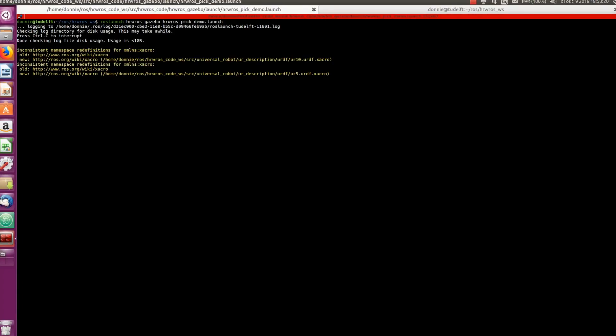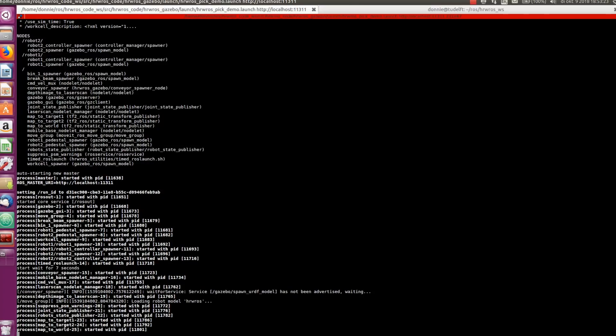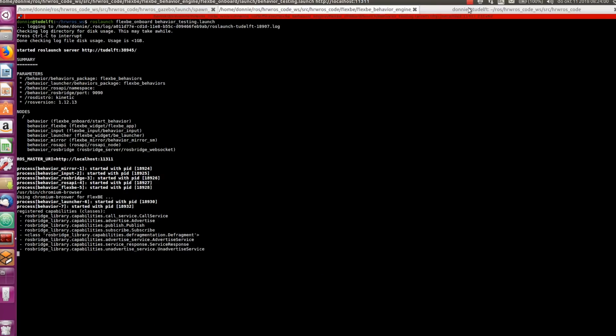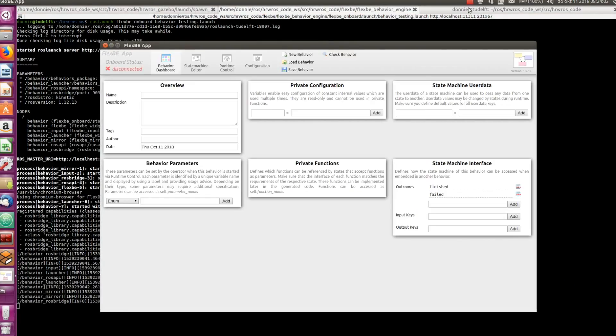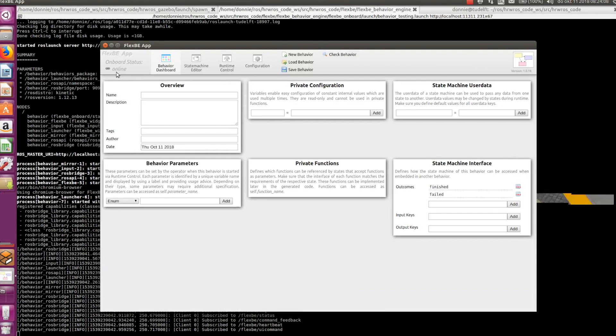So, in a terminal, we launch the Gazebo factory simulation for the pick example, here it is. And in another terminal, we launch the FlexBE behavior engine. Okay, this also brings up the FlexBE user interface, but note that now it is online.